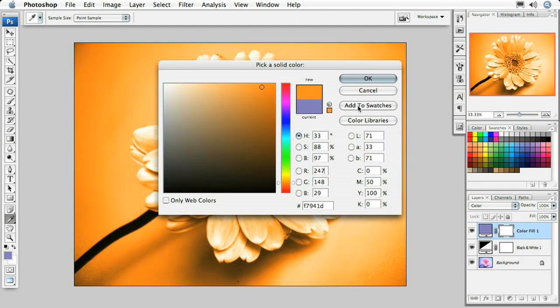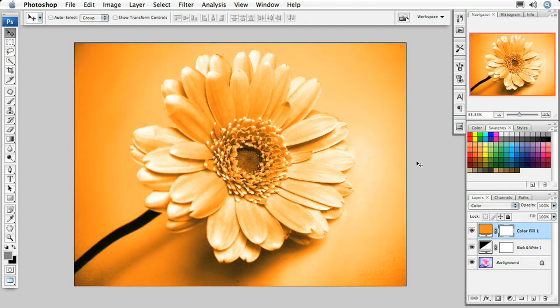Let's say maybe you wanted an orange color. Go ahead and click OK, and there you have your instant new color duotone right there on your image.